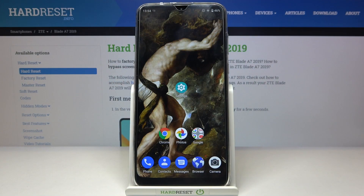Here I have ZTE Blade A7 2019 and today I'm going to show you how to wipe cache from this device.